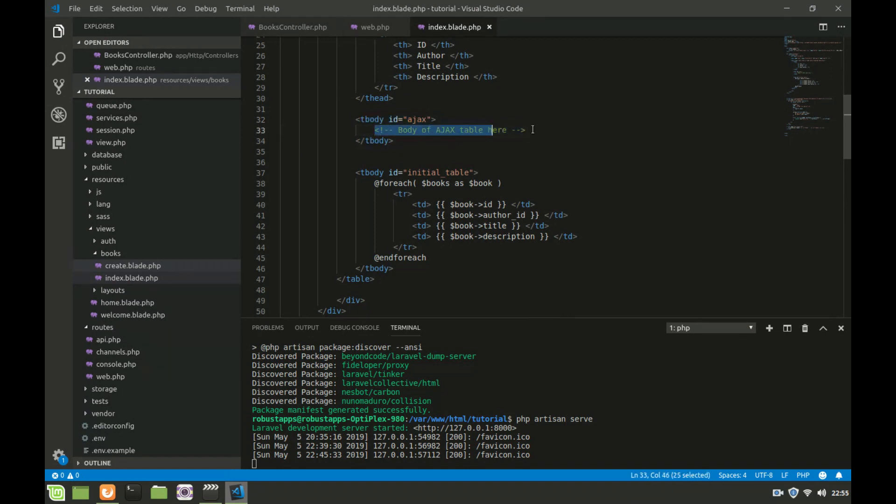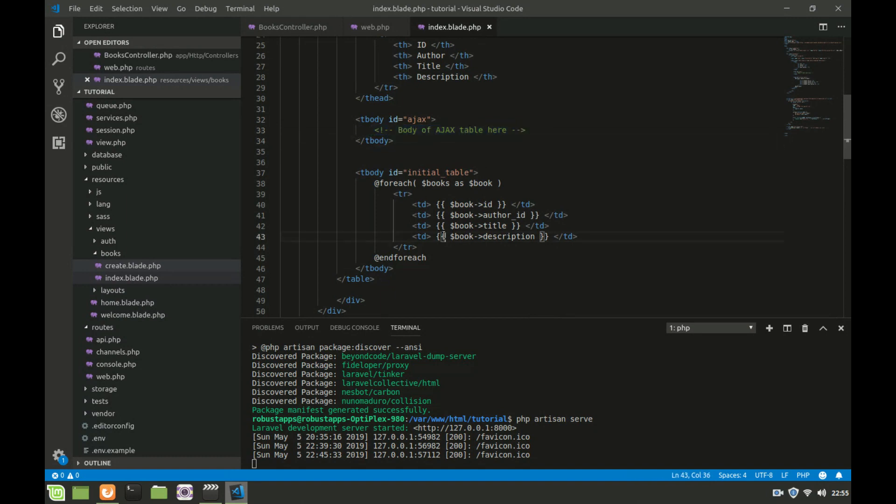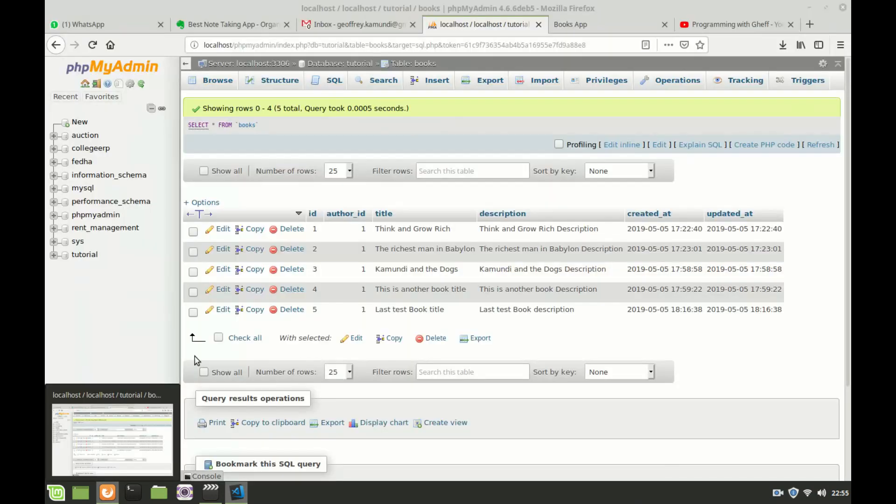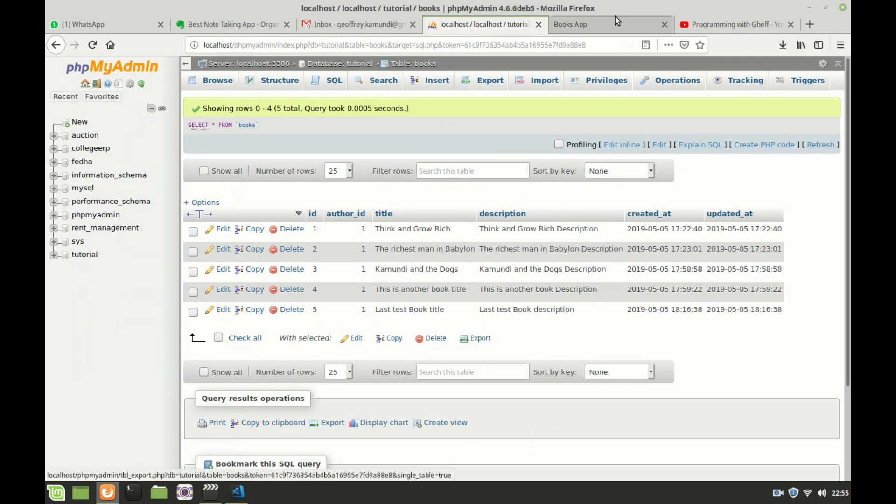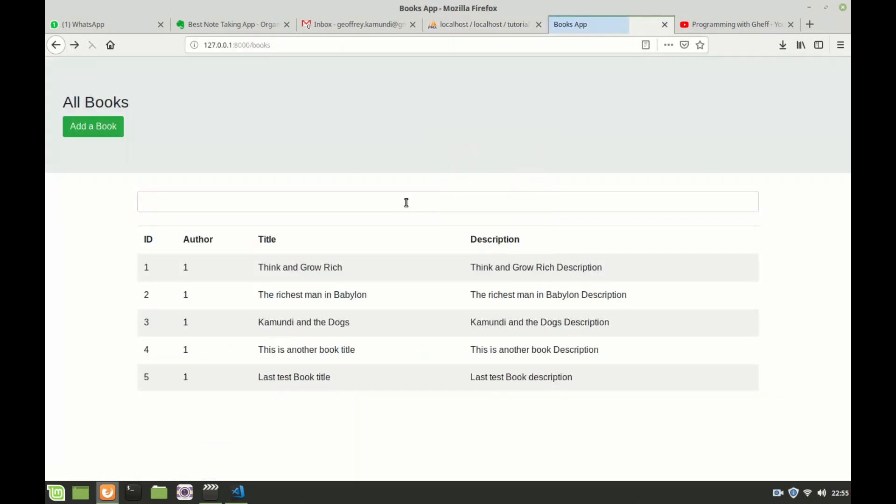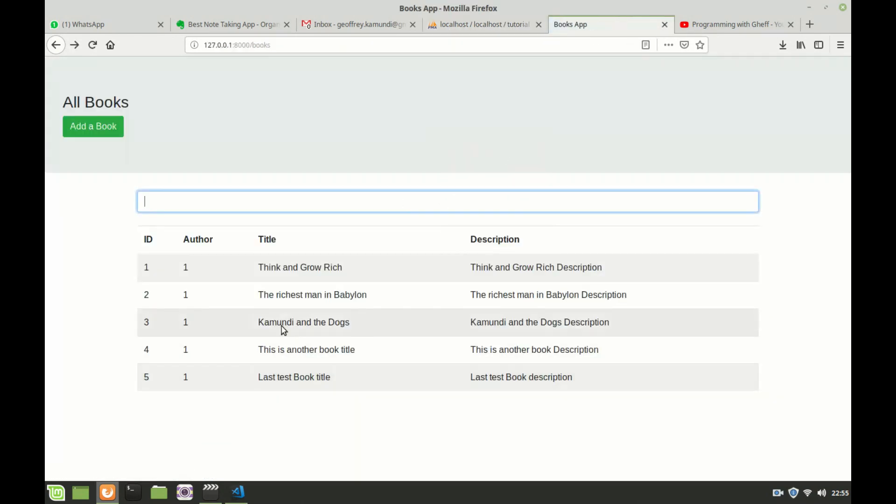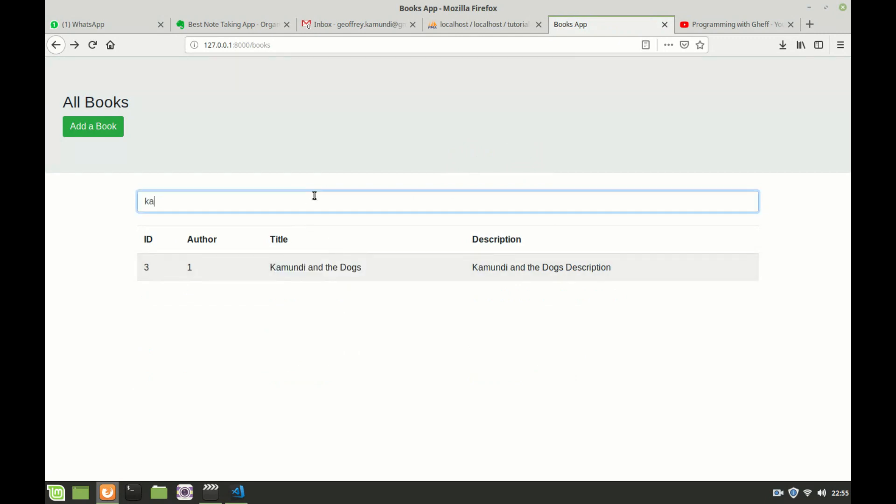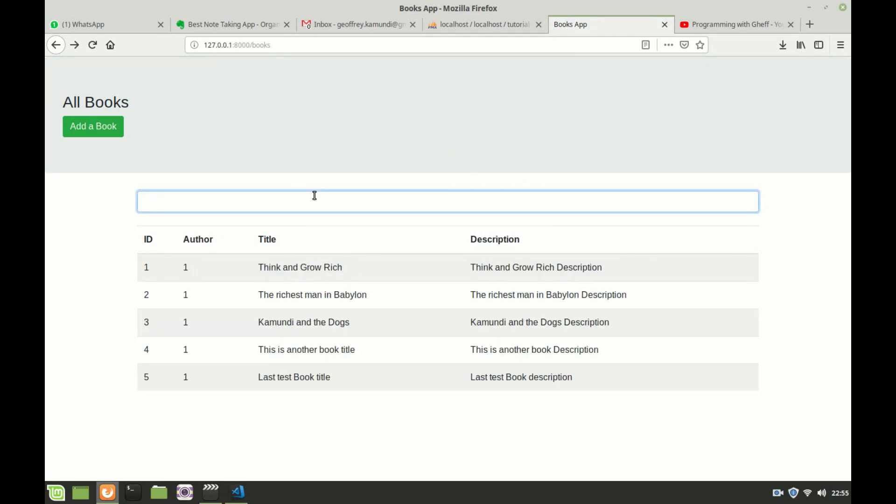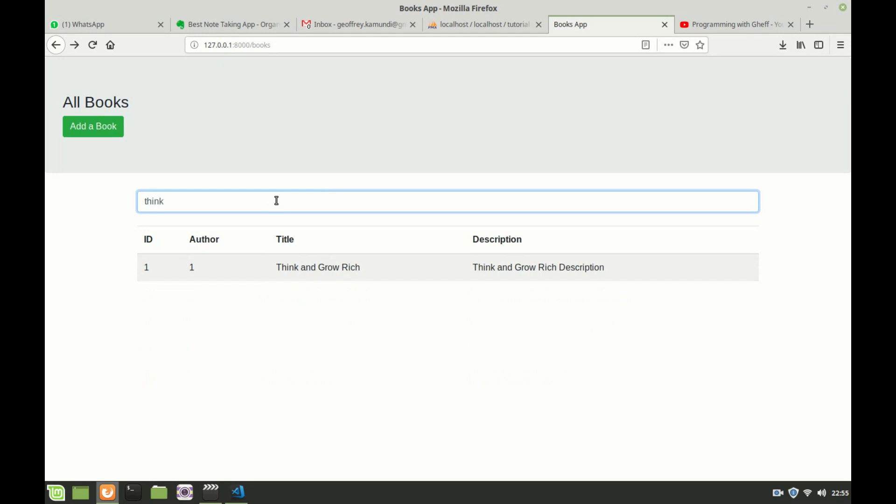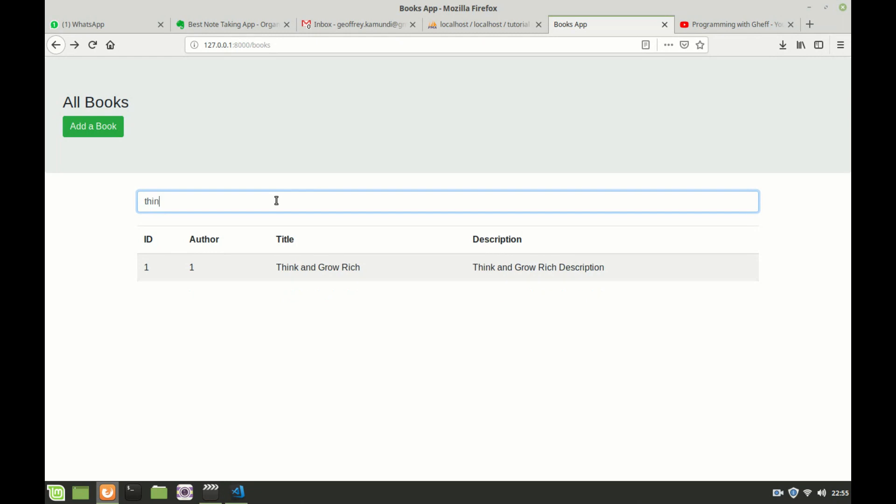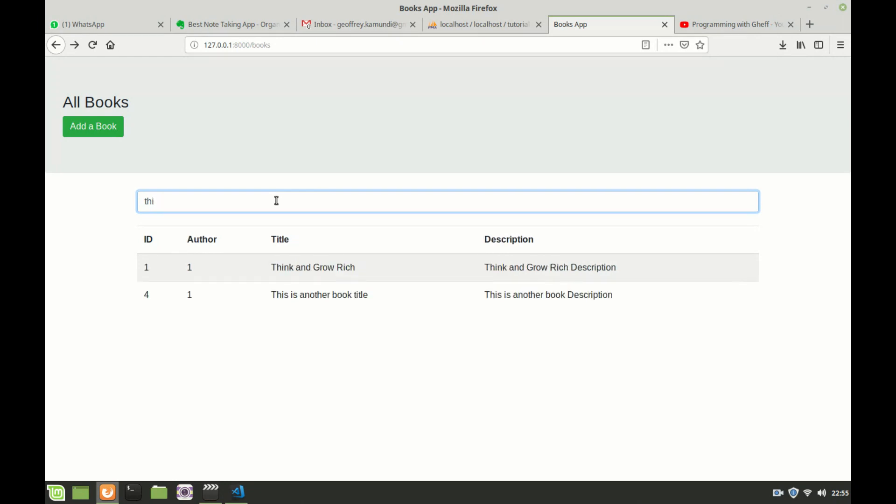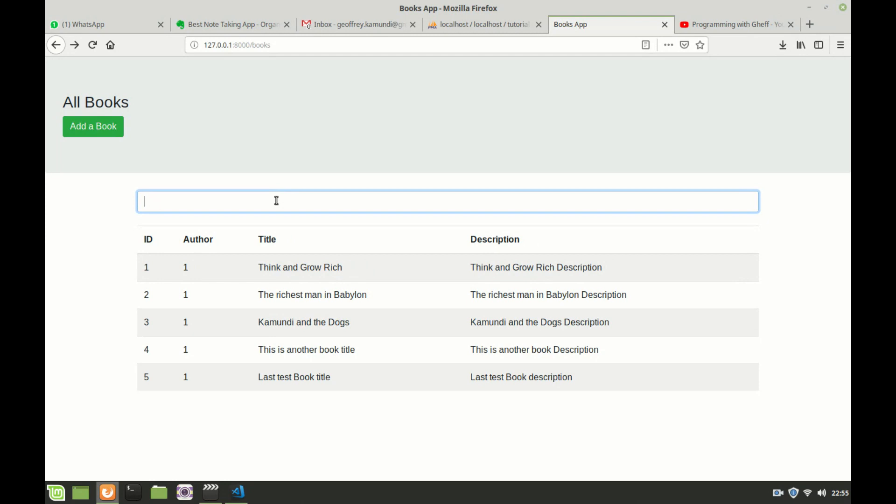Now when we test our application, refreshing this again, here is a book starting with Kamundi. If I start typing here Kamundi you can see it has already filtered that. If I delete that you can see it is already live and filtering. If I start typing think you see think. If I add an n it filters thing. If I add an s it filters state.